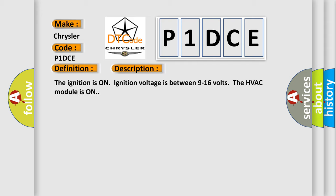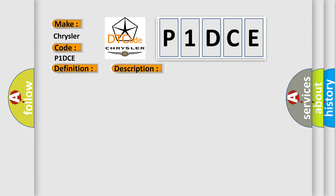And now this is a short description of this DTC code. The ignition is on, ignition voltage is between 9 to 16 volts, the HVAC module is on. This diagnostic error occurs most often in these cases: Control circuit over current.